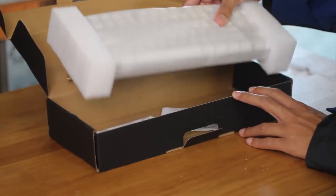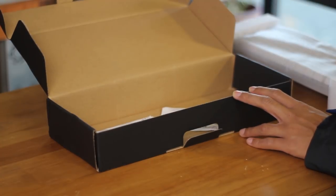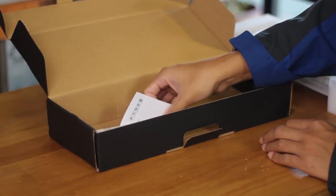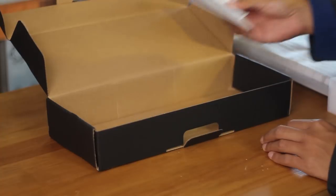Opening up the box, we have the keyboard itself and some paperwork, and that's it. There's no keycap puller or anything else.